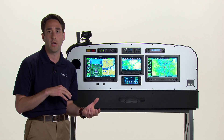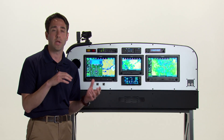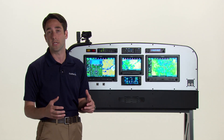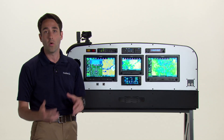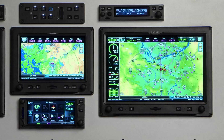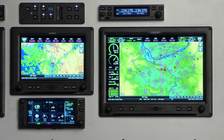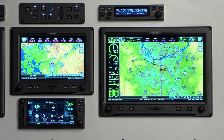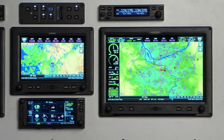Optionally, you can include some of our data link weather products, which include SiriusXM or ADS-B data link, which can be animated, as you're seeing here on the display behind me. And then optionally as well, ADS-B data link traffic or our active traffic.